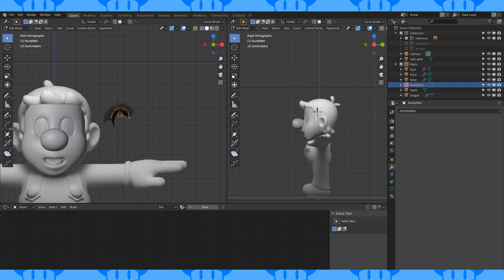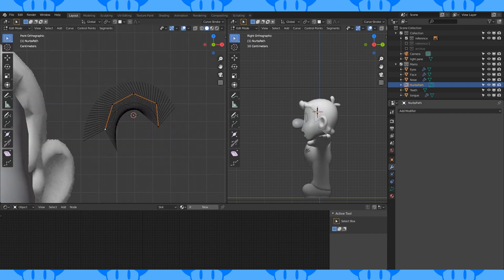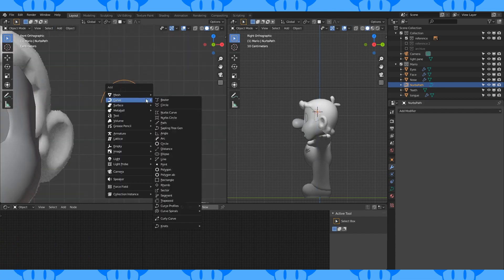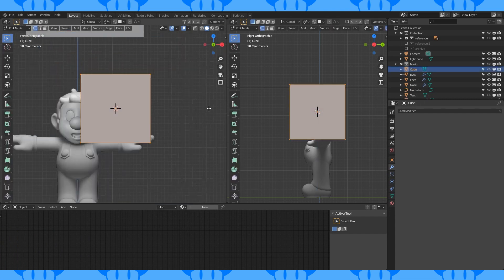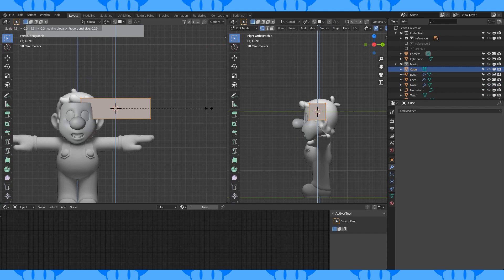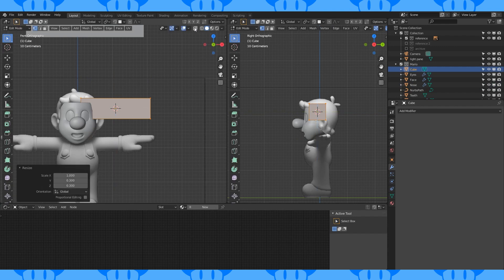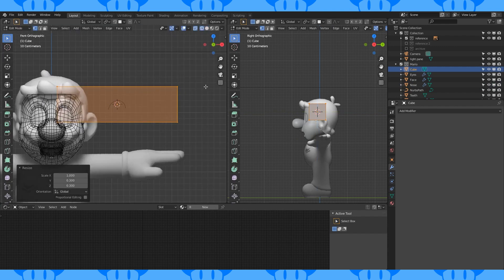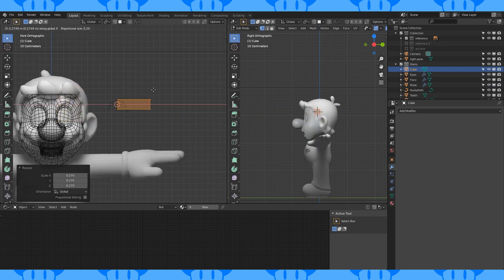Position the handles like this. Add a cube with Shift A, scale by 0.3 on the Z and Y axis, and then scale it down.